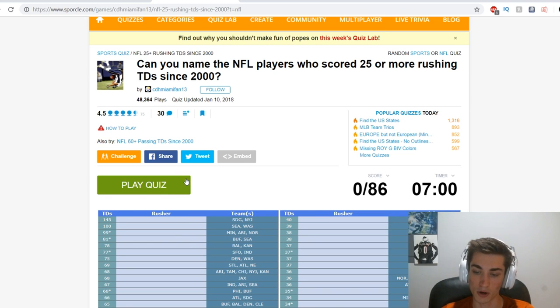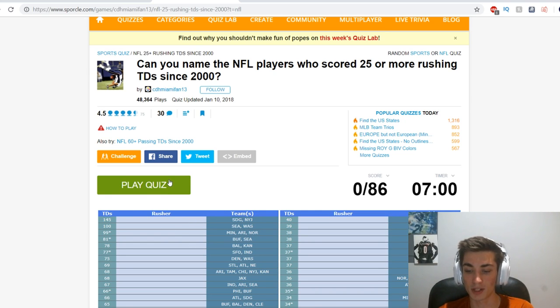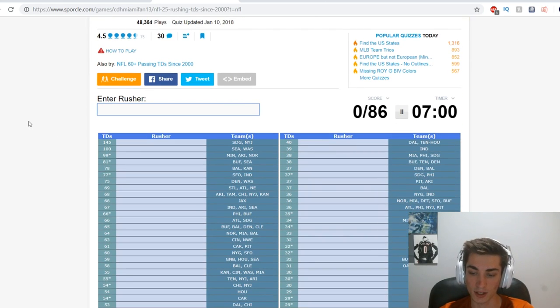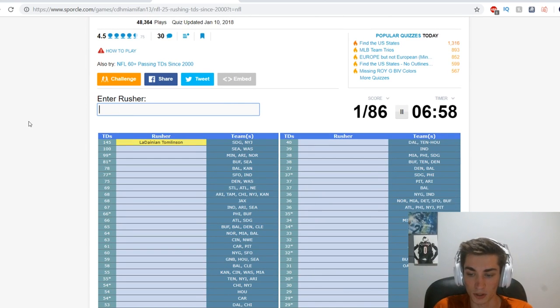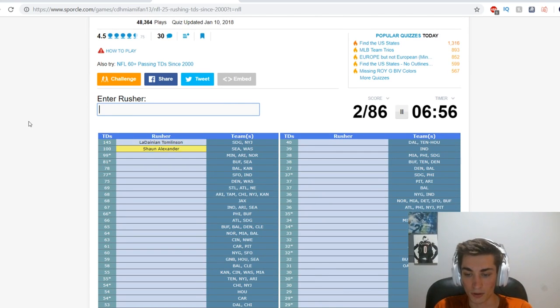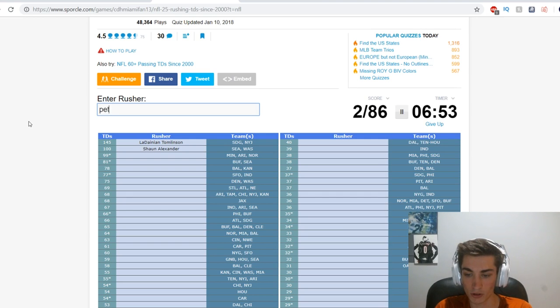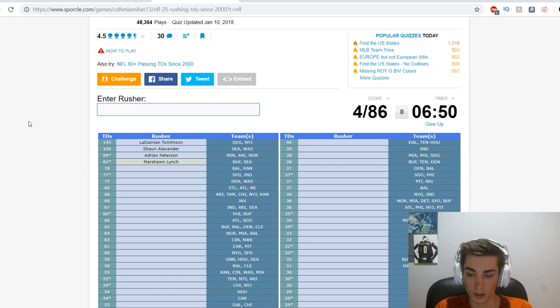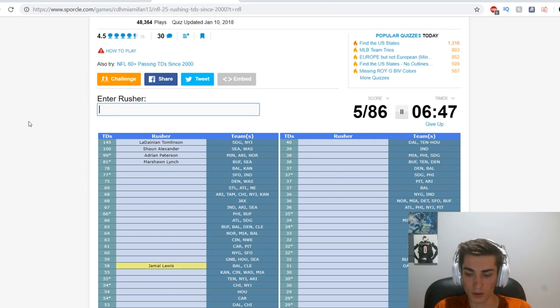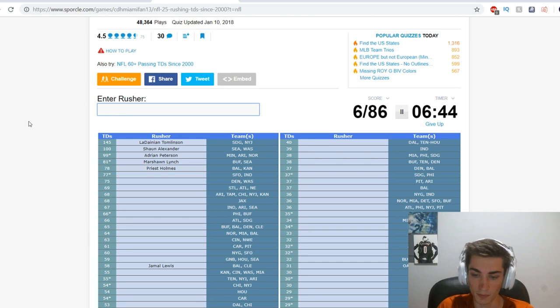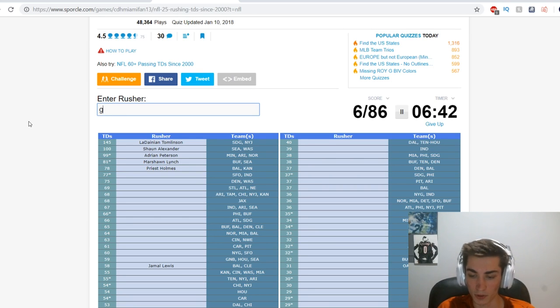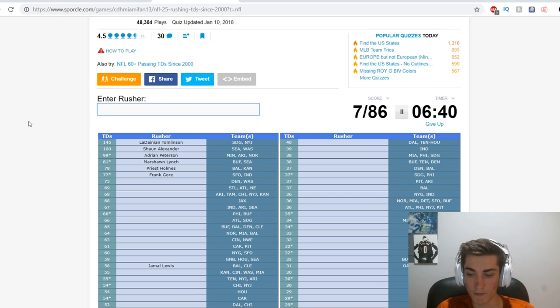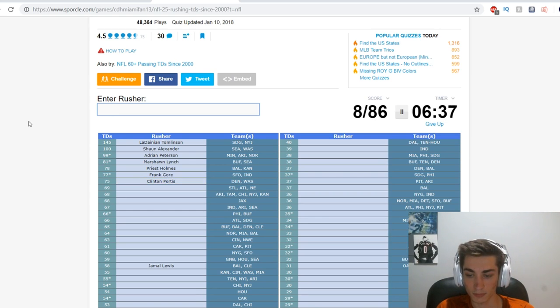Seven minutes to name 86 different players. LaDainian Tomlinson, Shaun Alexander, Minnesota Arizona New Orleans - Adrian Peterson, Marshawn Lynch, Jamal Lewis. No that's Priest Holmes. I don't like the order of that.